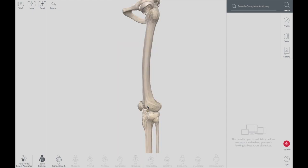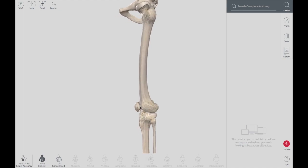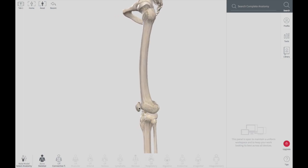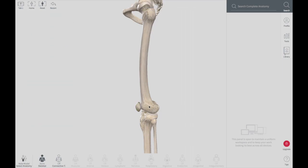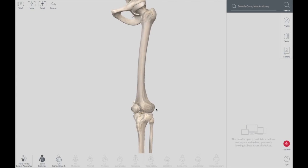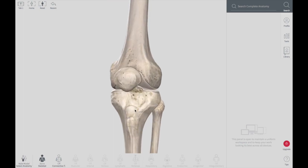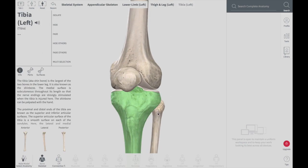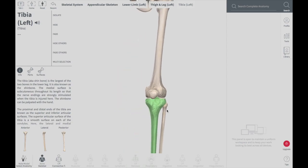As we go down, we find the largest sesamoid bone in the human body, called patella. Lower to the patella, there are two bones. One is called tibia and the other is called fibula. The thicker and bigger one is called tibia, and the smaller and thinner one on the lateral side is called fibula.